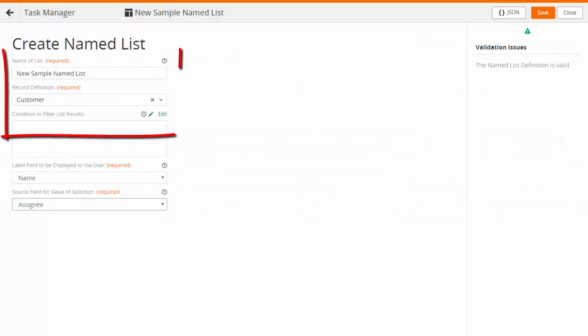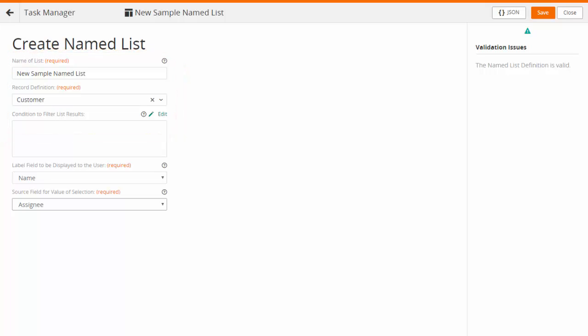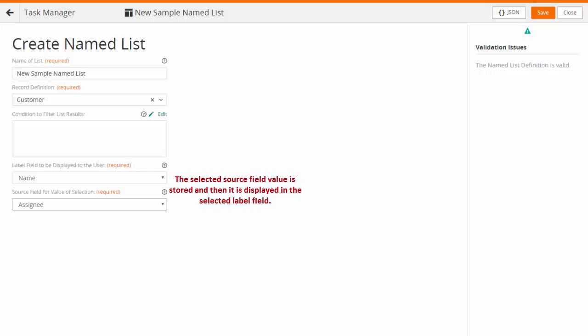Enter the name for the list and select Record Definition. You can also add a query to filter the record entries that are included in the Named List. Select the source and label fields.